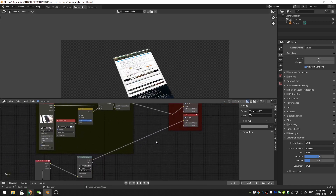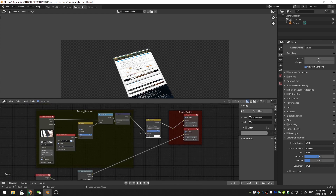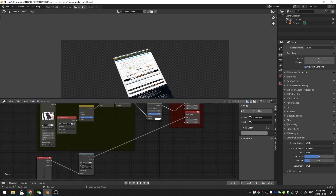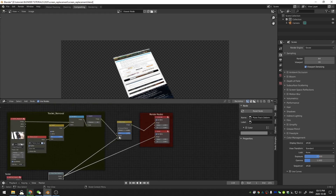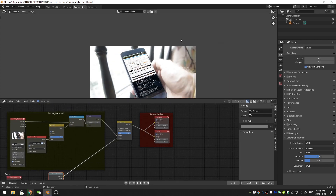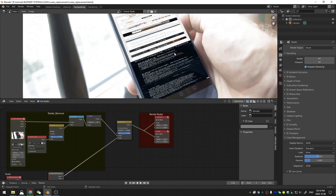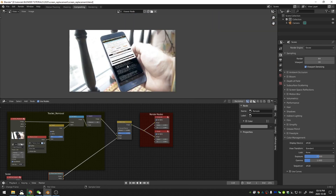To really see this, I hit Shift+A and search for an alpha over node, drop that in between the inpaint node and the render node, and connect the plane track node to the bottom socket. Then Control+Shift+left mouse button click lets me see that we have a good-looking plane track over our footage.